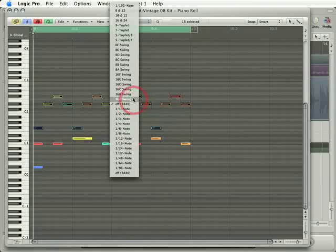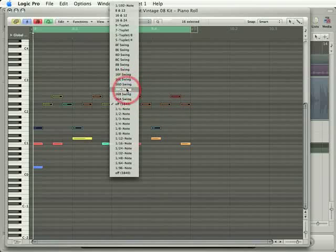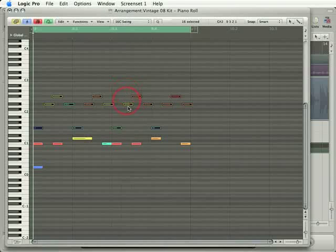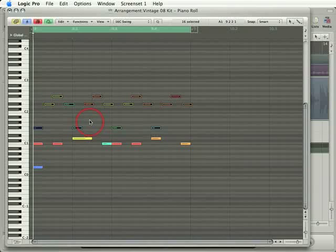What's of a bit more interest are these swing values. So if I choose 16C, notice that these notes have popped off the timing grid slightly. It's going to give us a bit of a swing quantization.